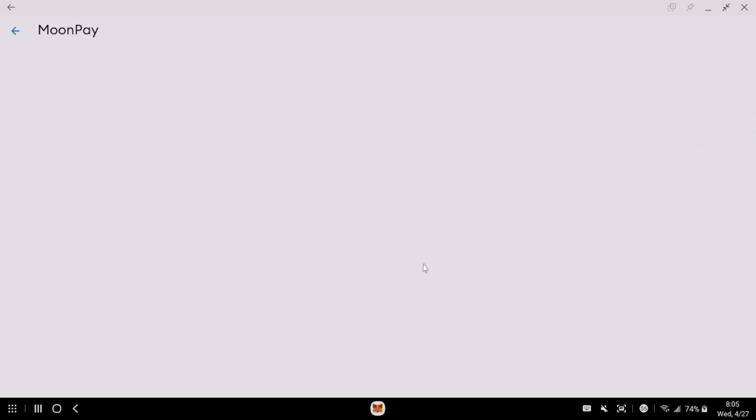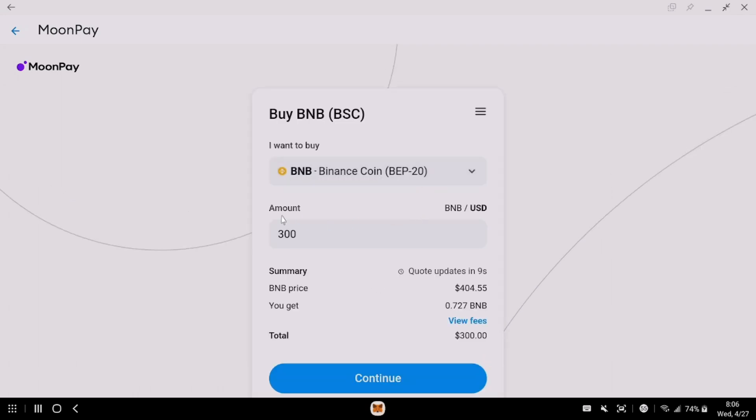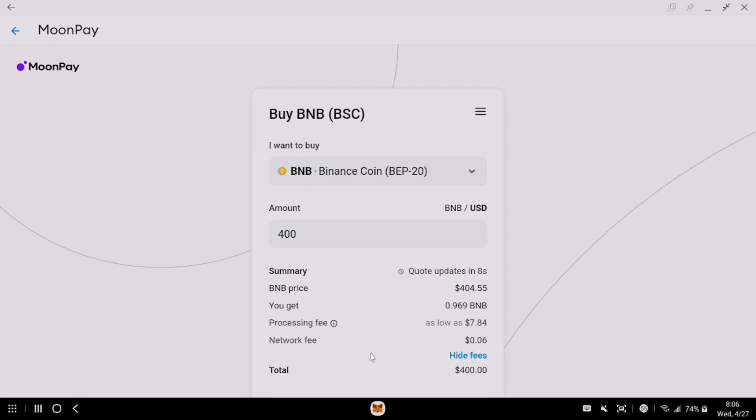Let's check out the fees. We're going to see how much it costs to buy $400 worth of BNB. So $400 worth of BNB is almost $8. Not too bad.